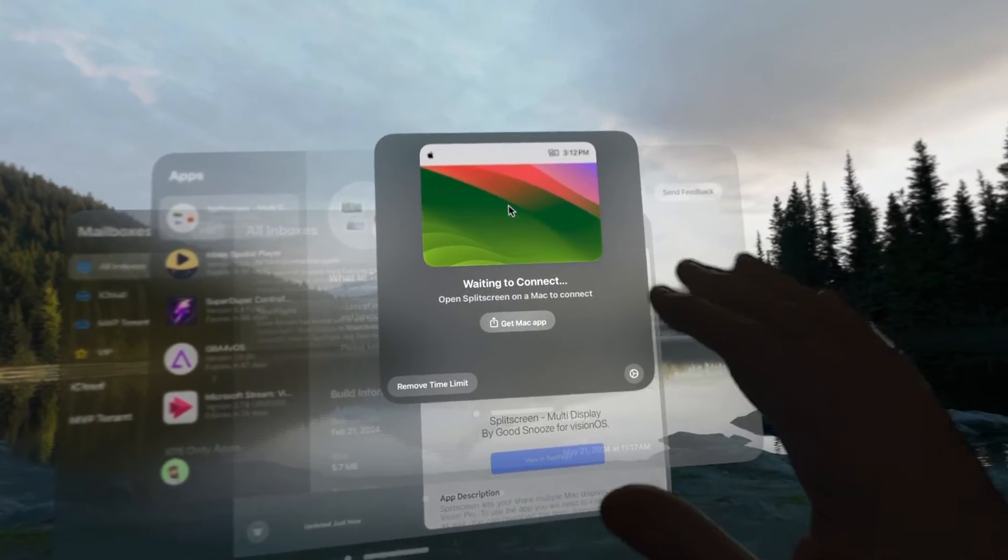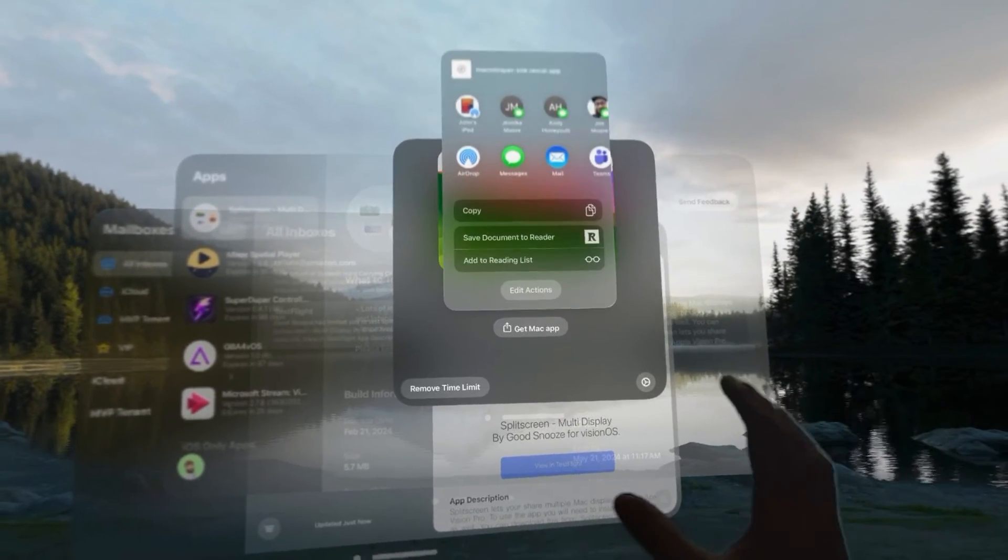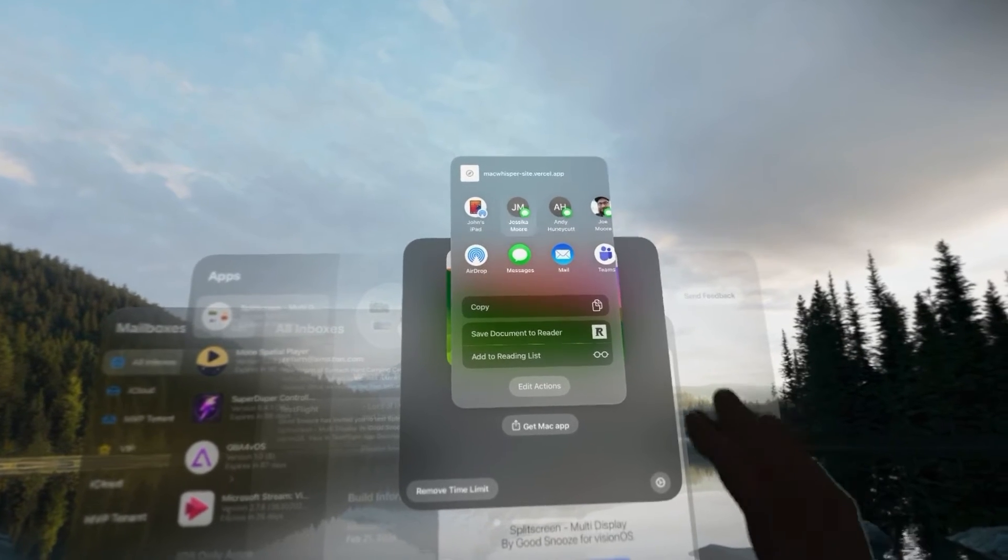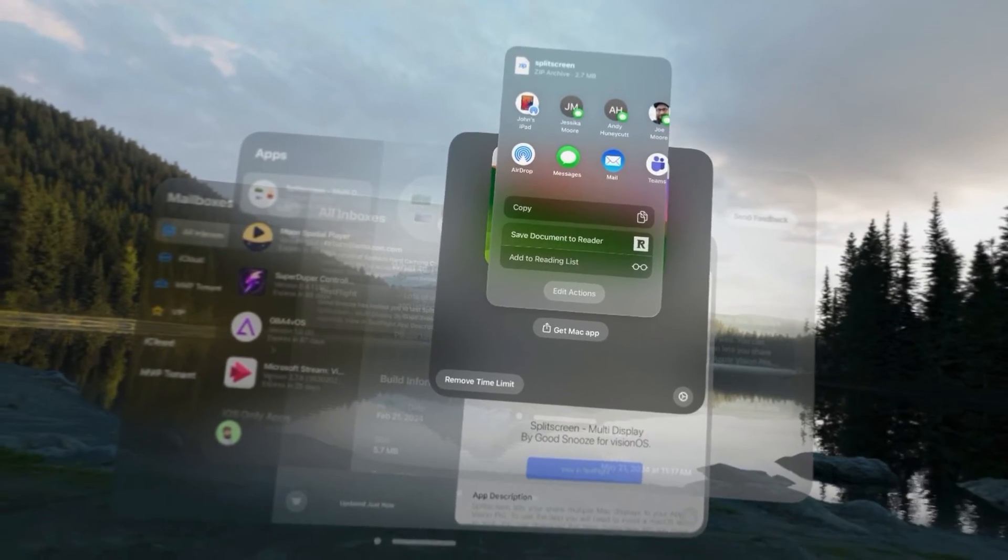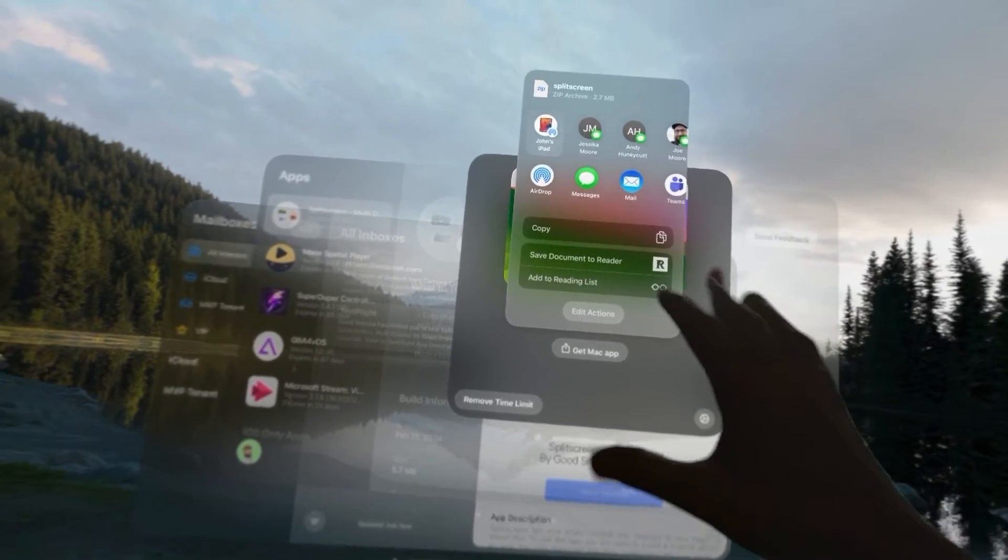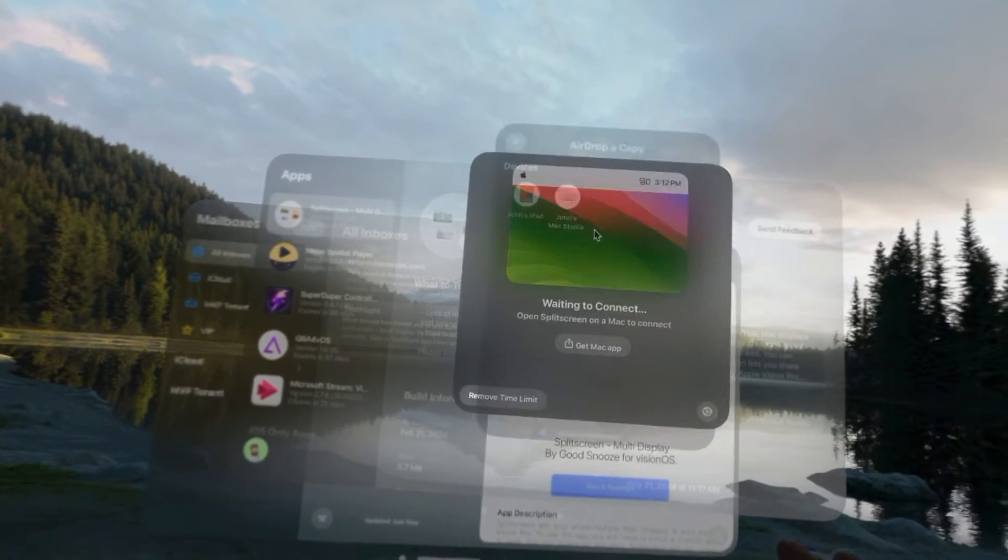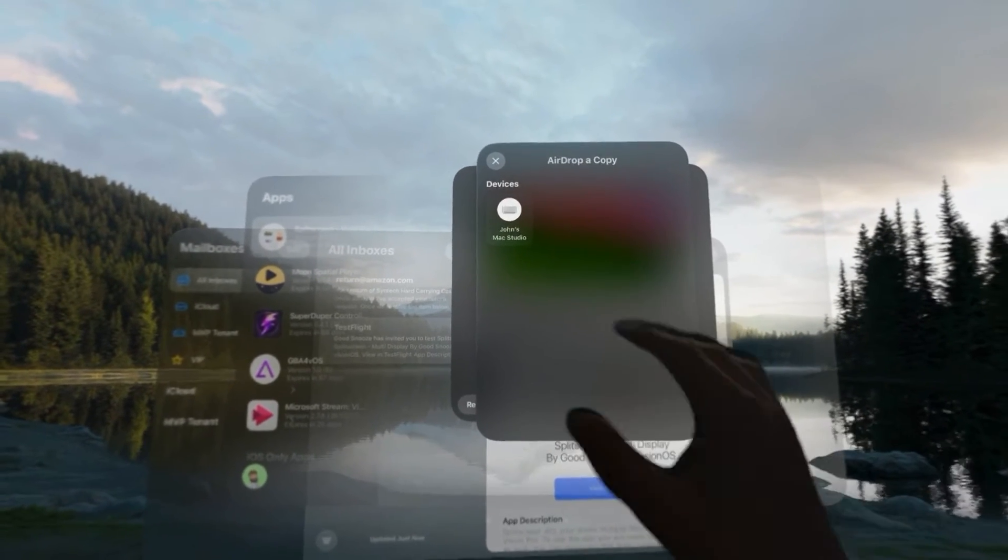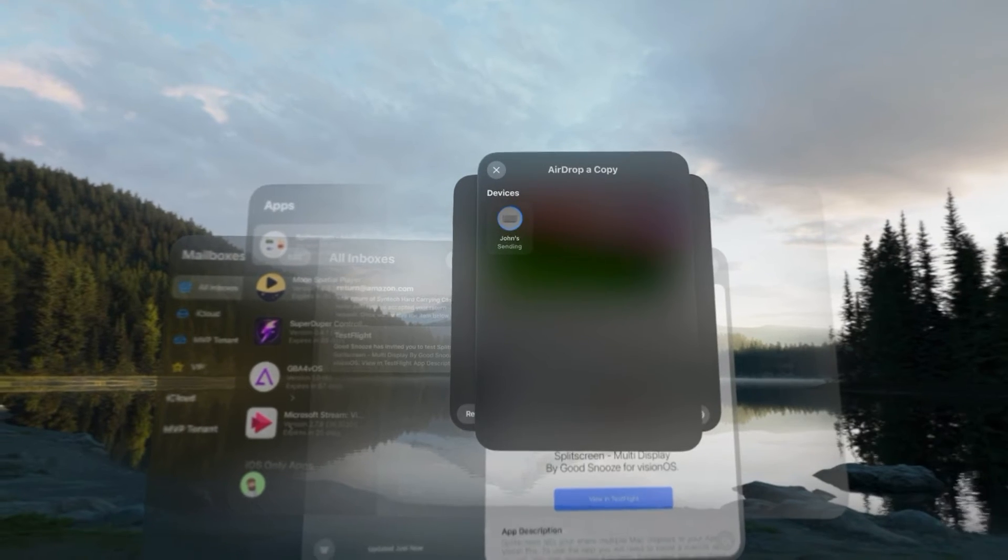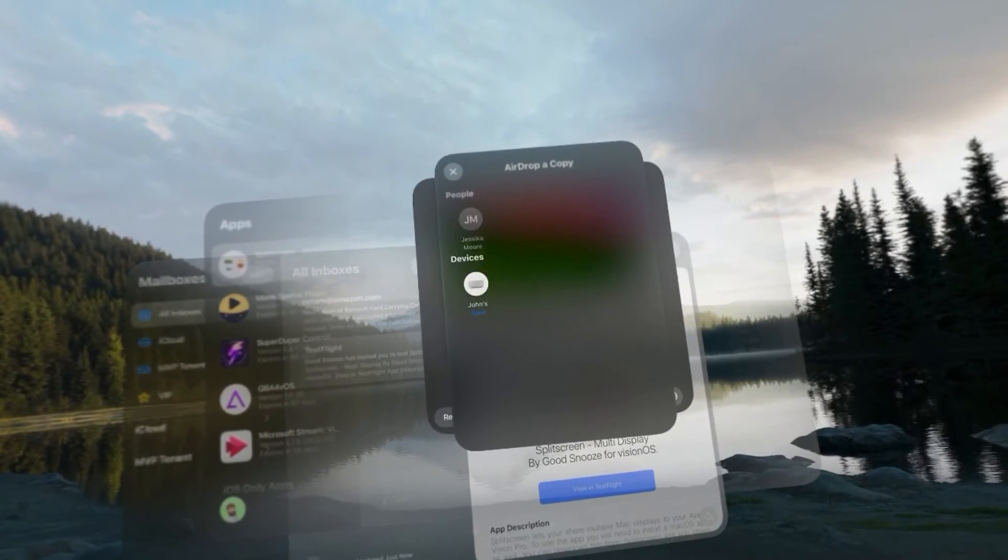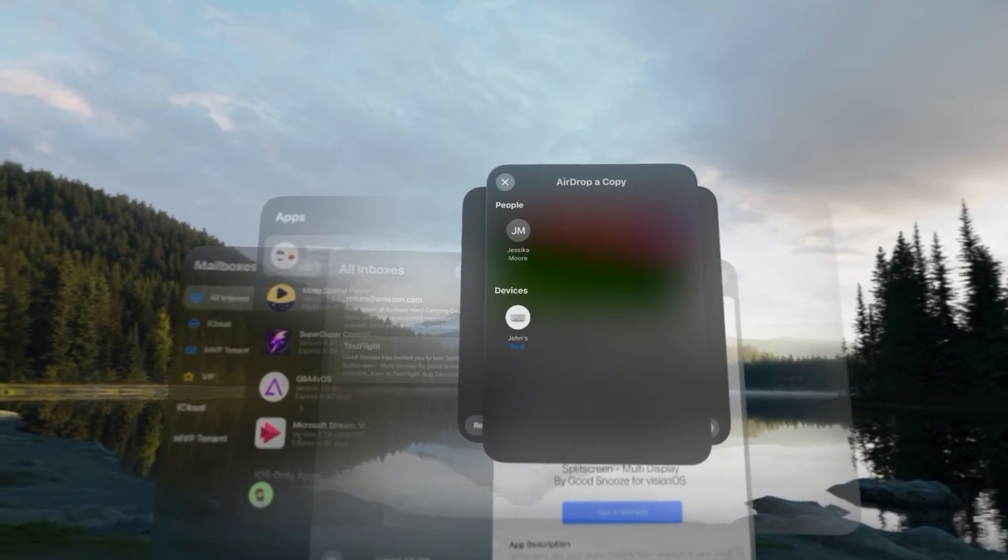So, you click get Mac app and it brings up a share option. Now, you can copy this URL if you want to or you can simply click airdrop and then you can airdrop that over to your Mac and it's going to go install over on that Mac.